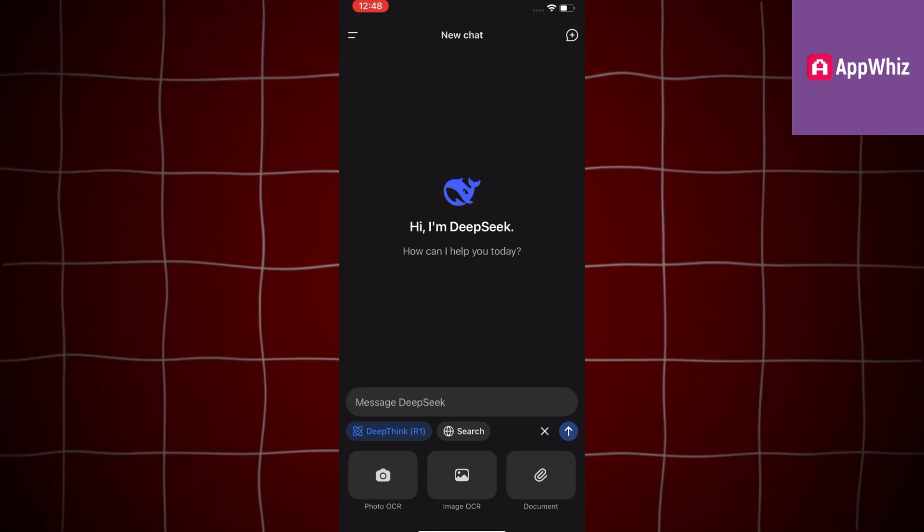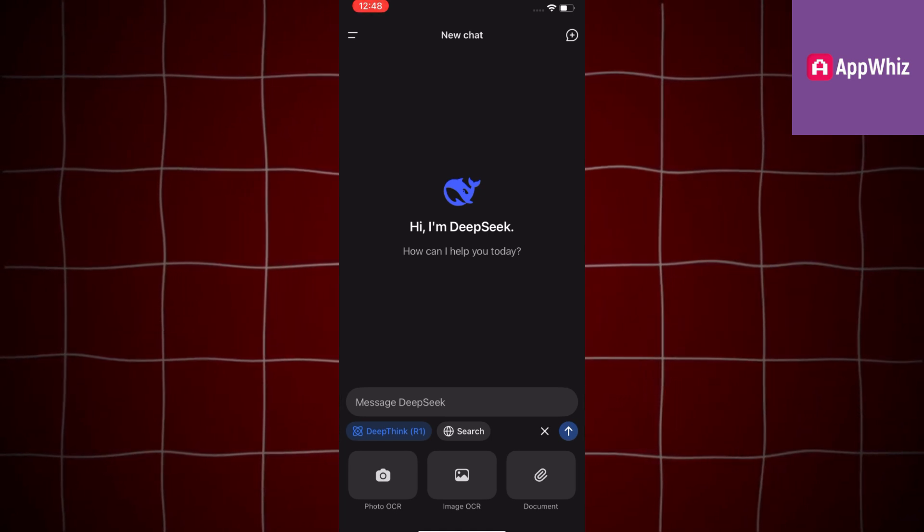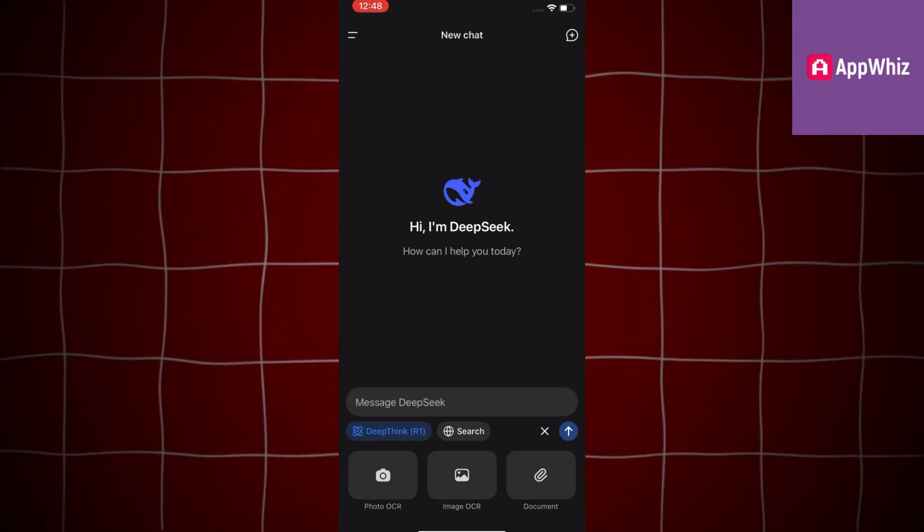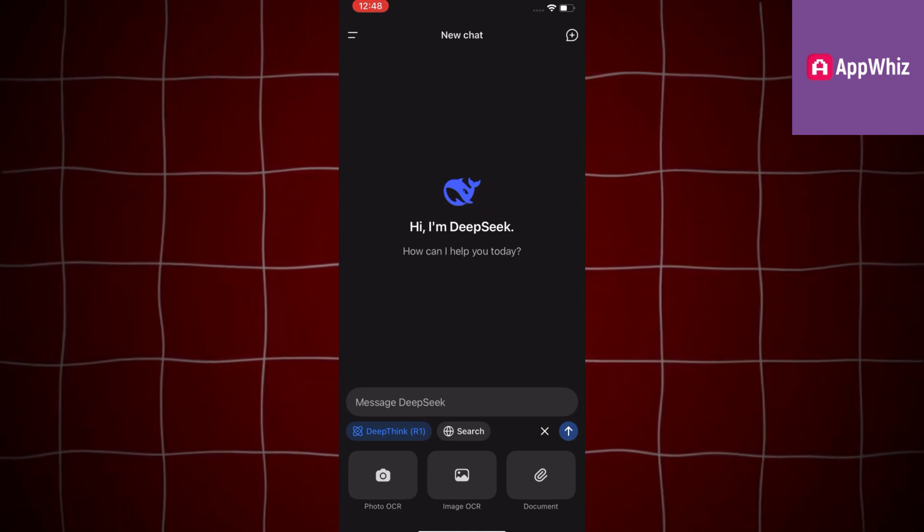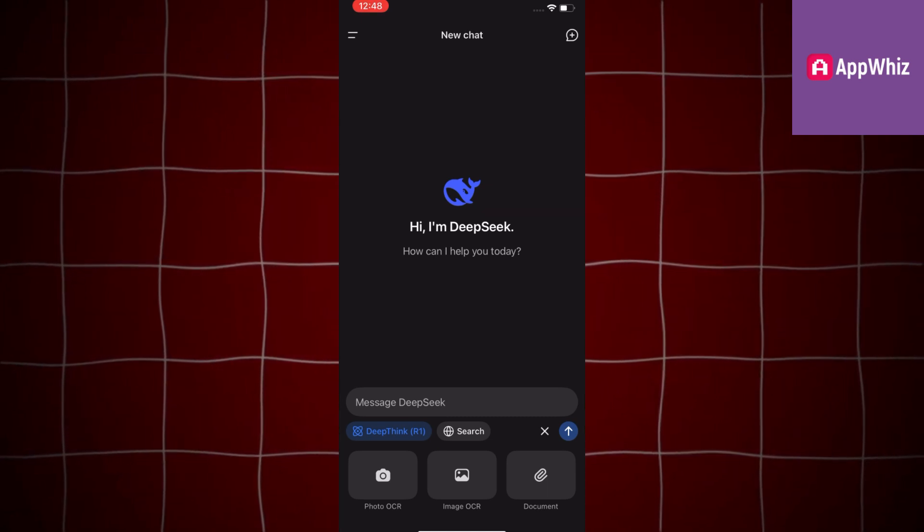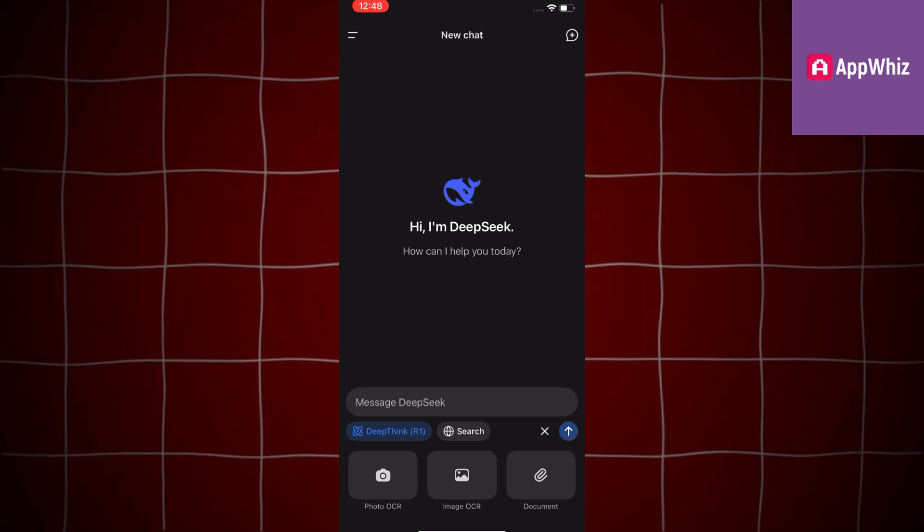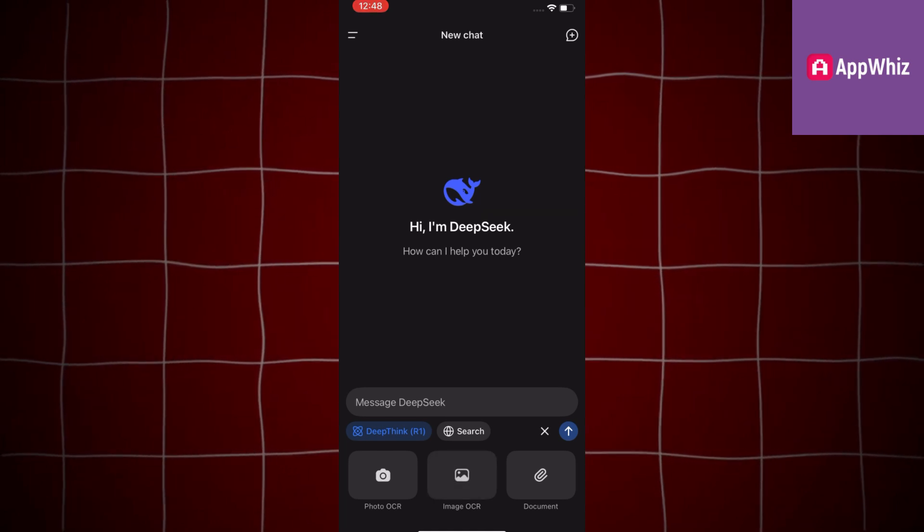The interface is going to look something like this and it is pretty similar to ChatGPT or Google Gemini. In order for you to upload a photo, simply tap on this little plus icon which is at the right side of the screen.